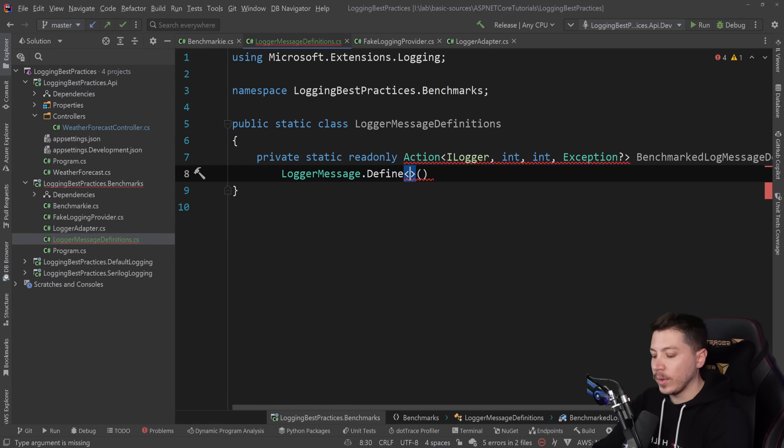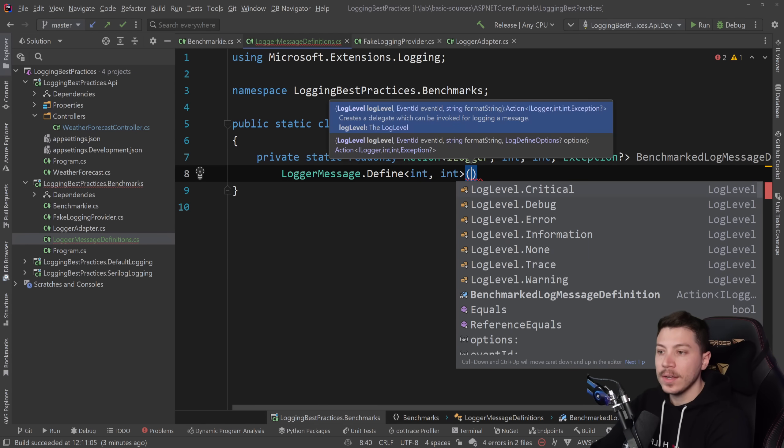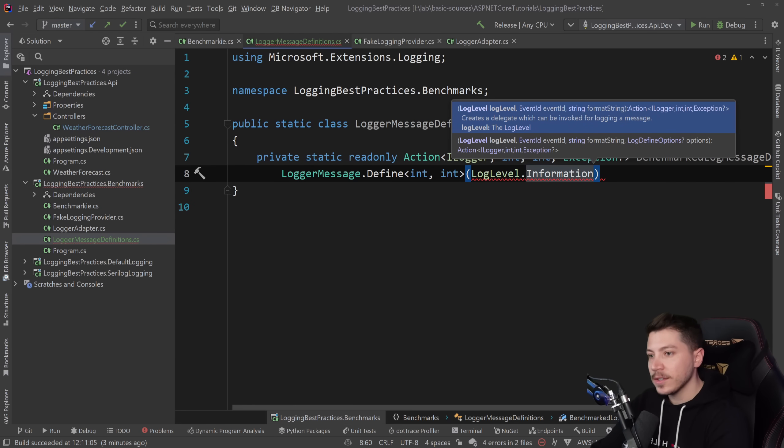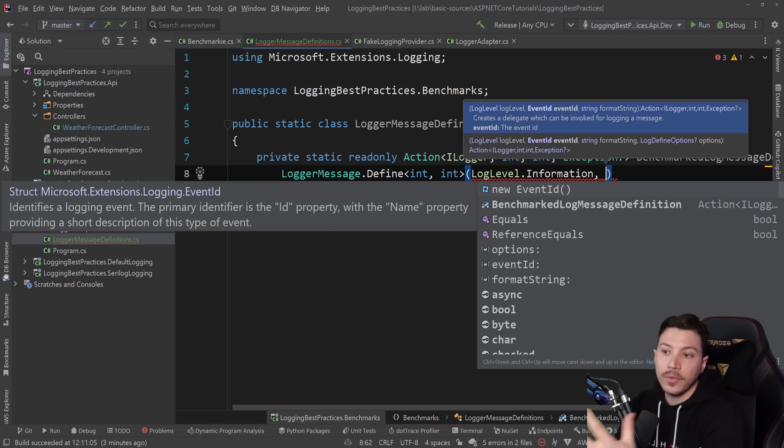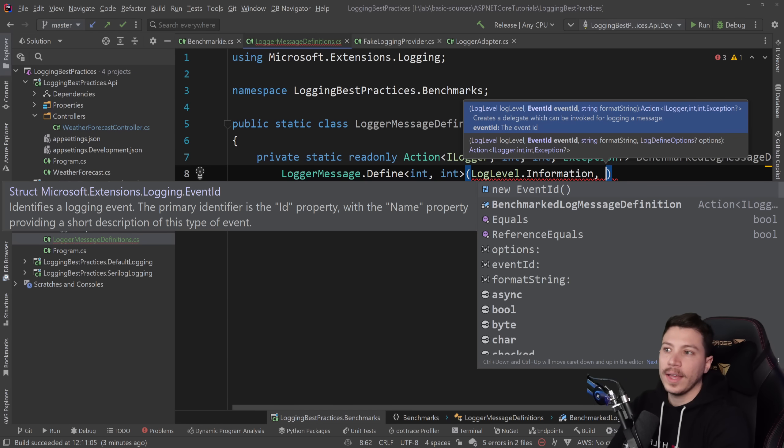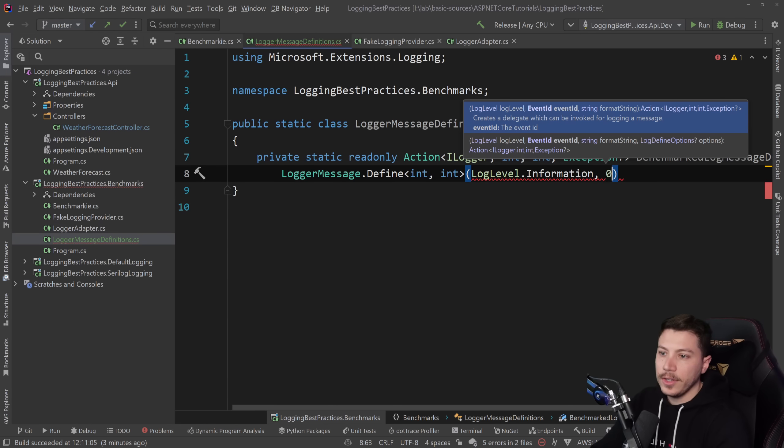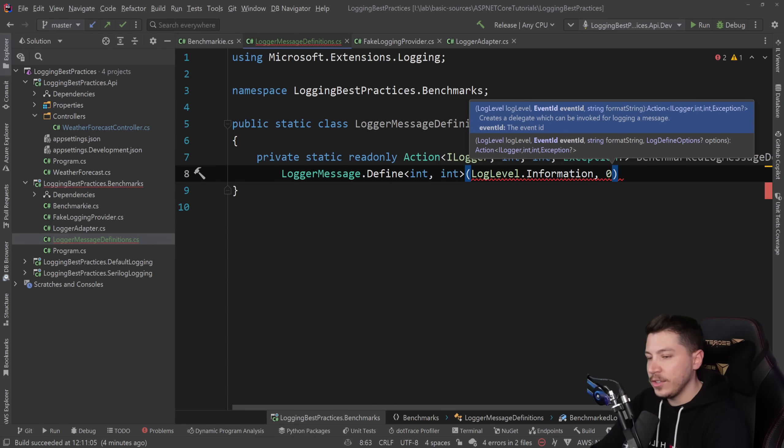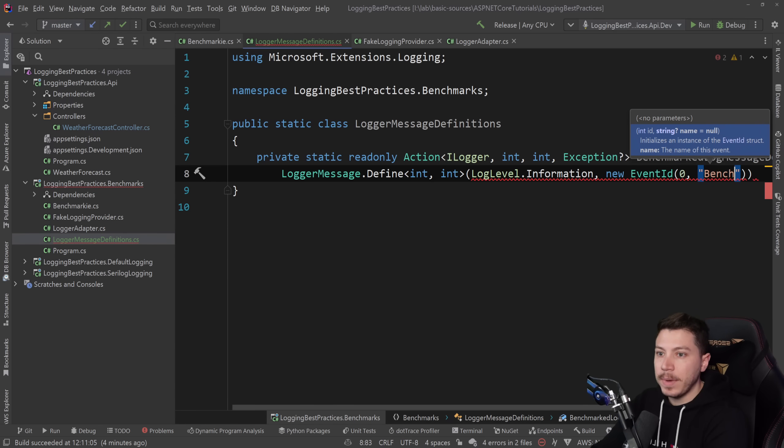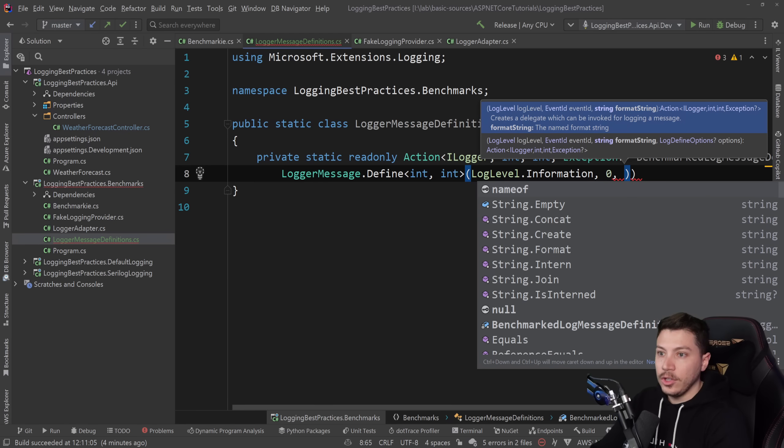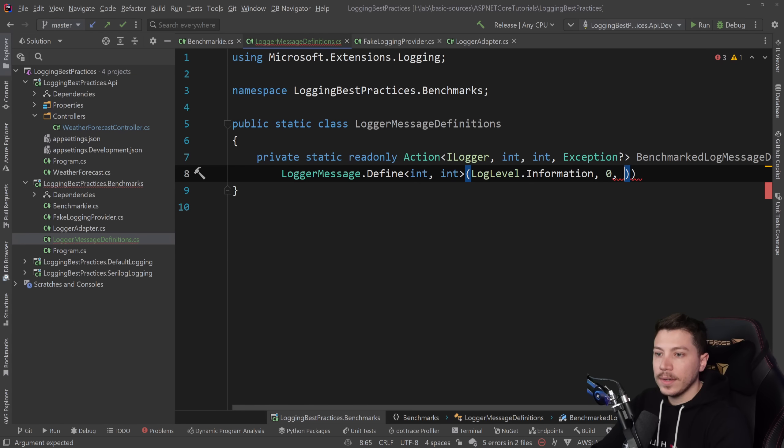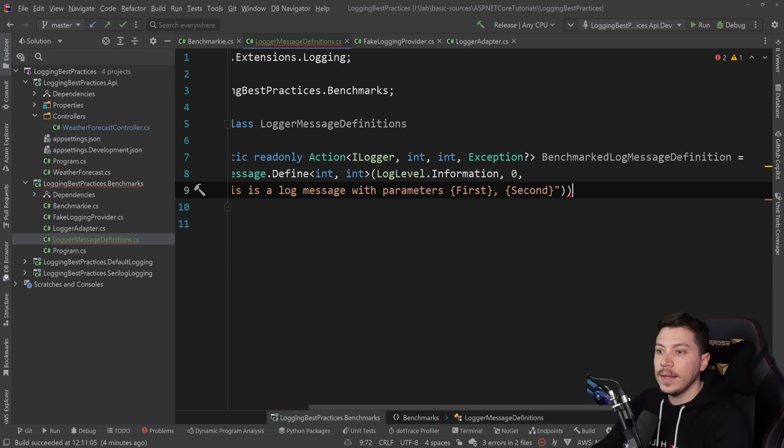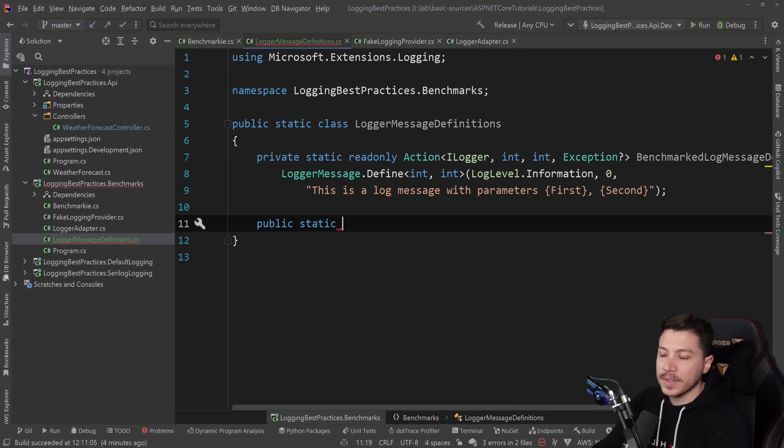Those represent the parameters I'm going to accept in my log message. And then I need an exception that is nullable at the end. This is because what we're going to use requires it. I'll call it benchmark log message definition. And that would be logger message dot define. We're going to need the two parameters that we have, int1 and int2 here. So that's what those generics represent. And first we need to have the log level. In my case that will be information for the benchmarks. Then we can have an event ID, which is effectively an integer that allows you to identify a set of logs by giving them a number. I'm going to use zero because the default one is using zero. Then I'm going to use my format string which is the message template for my log.